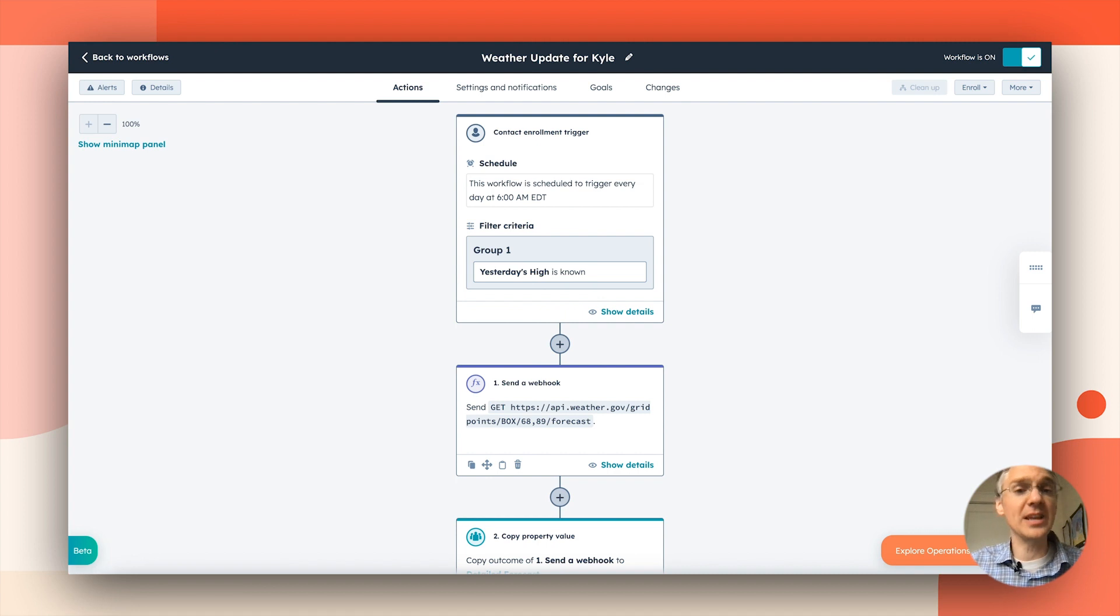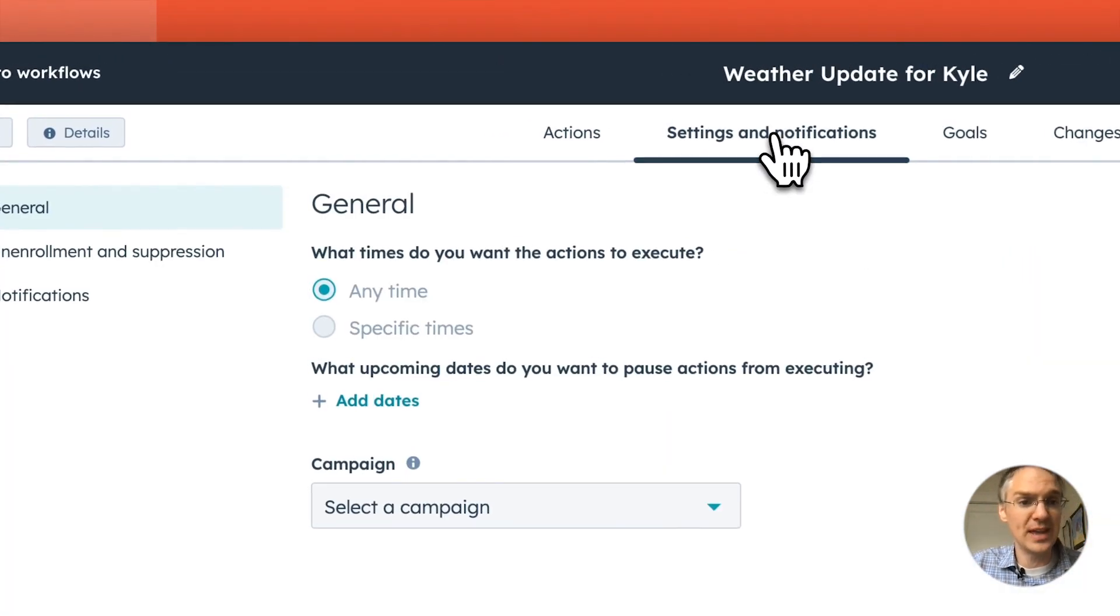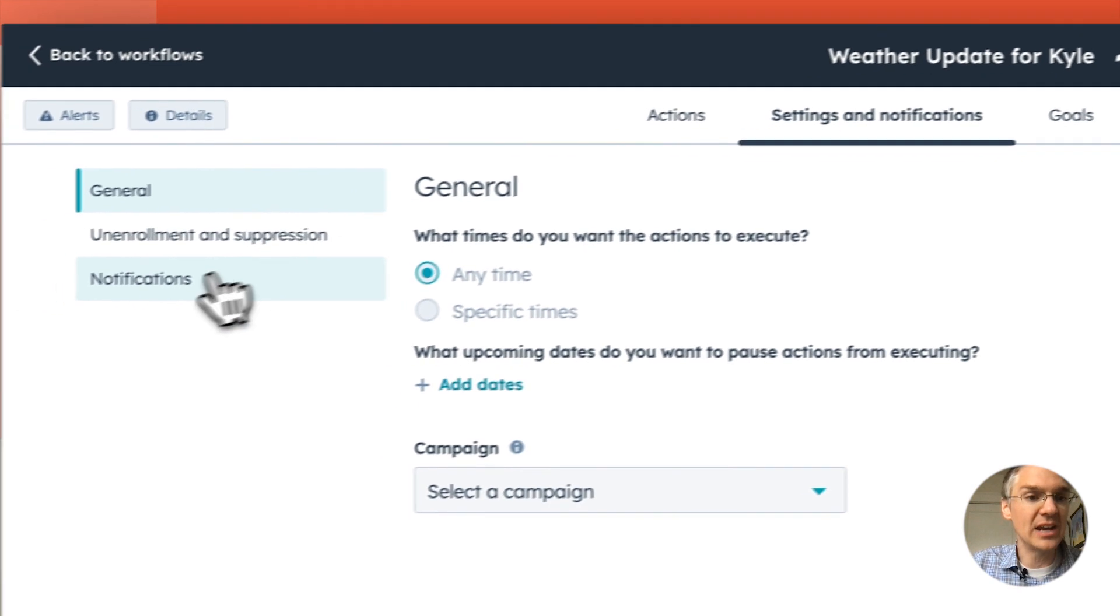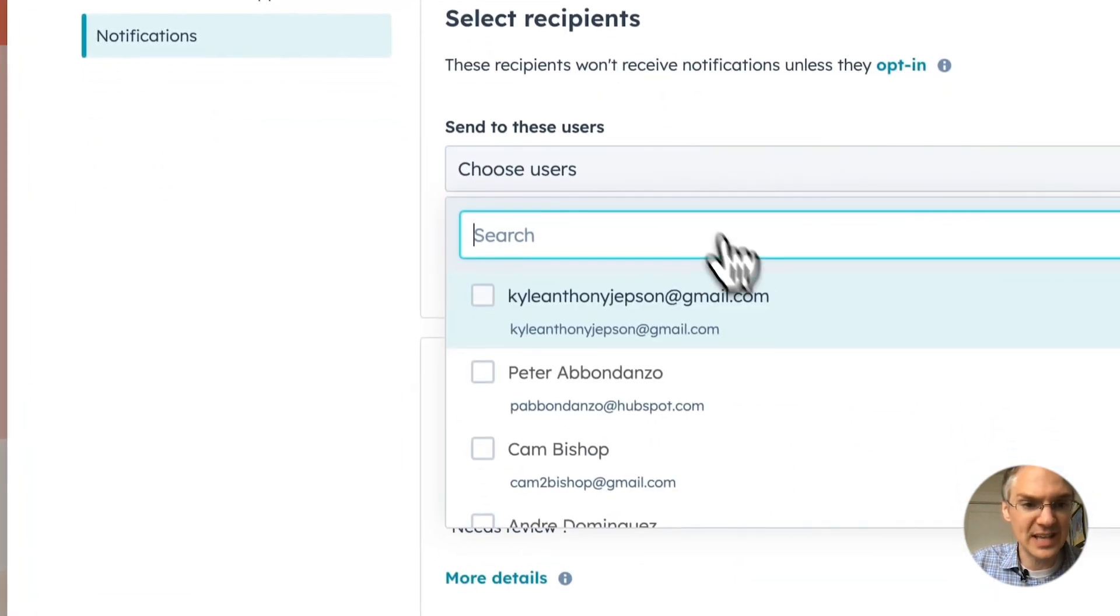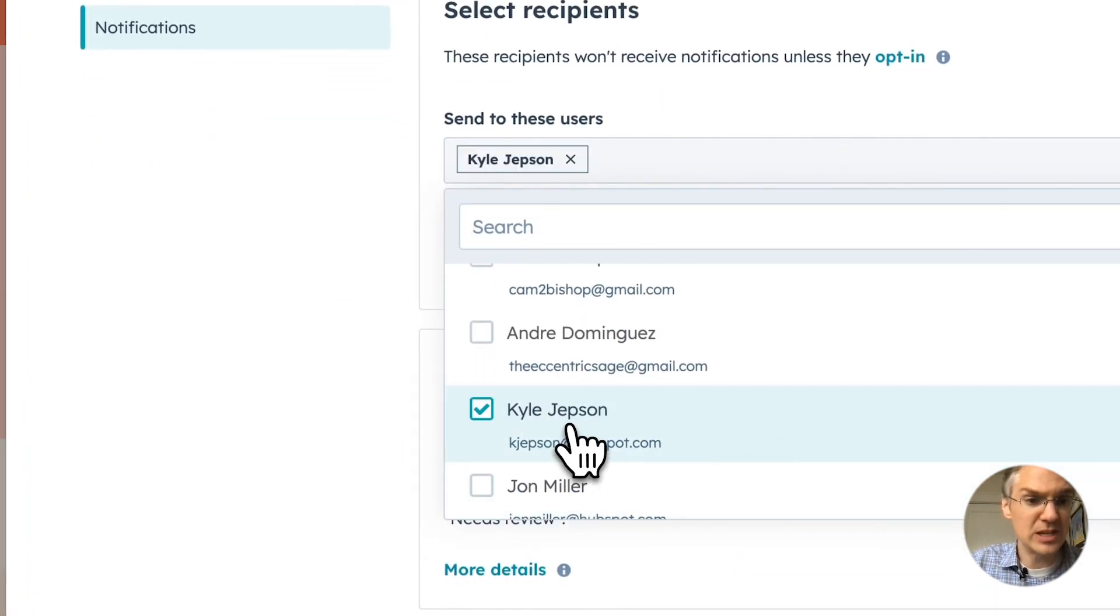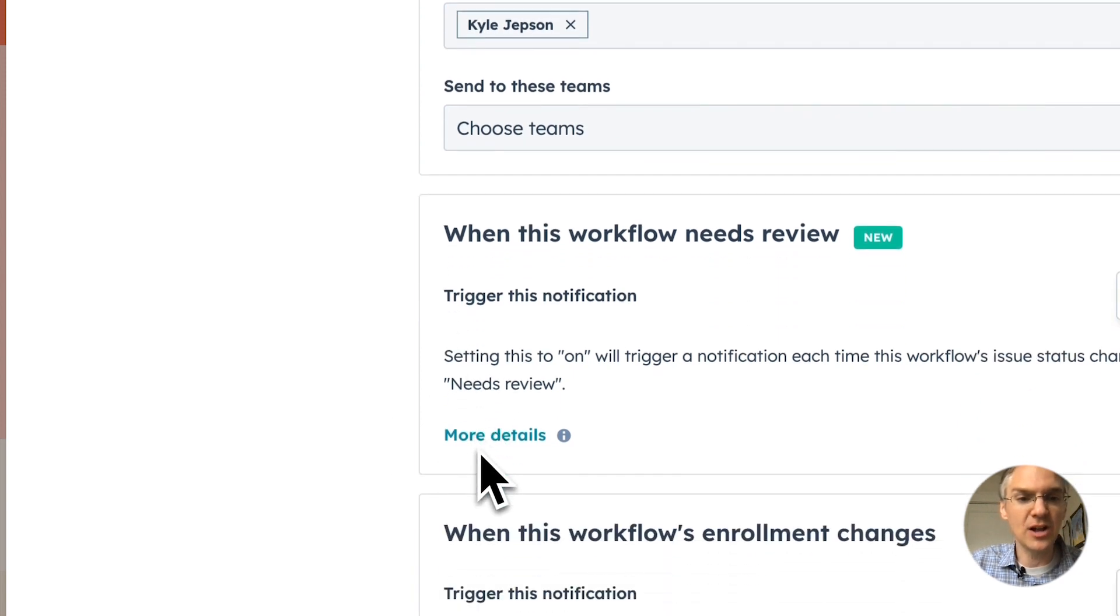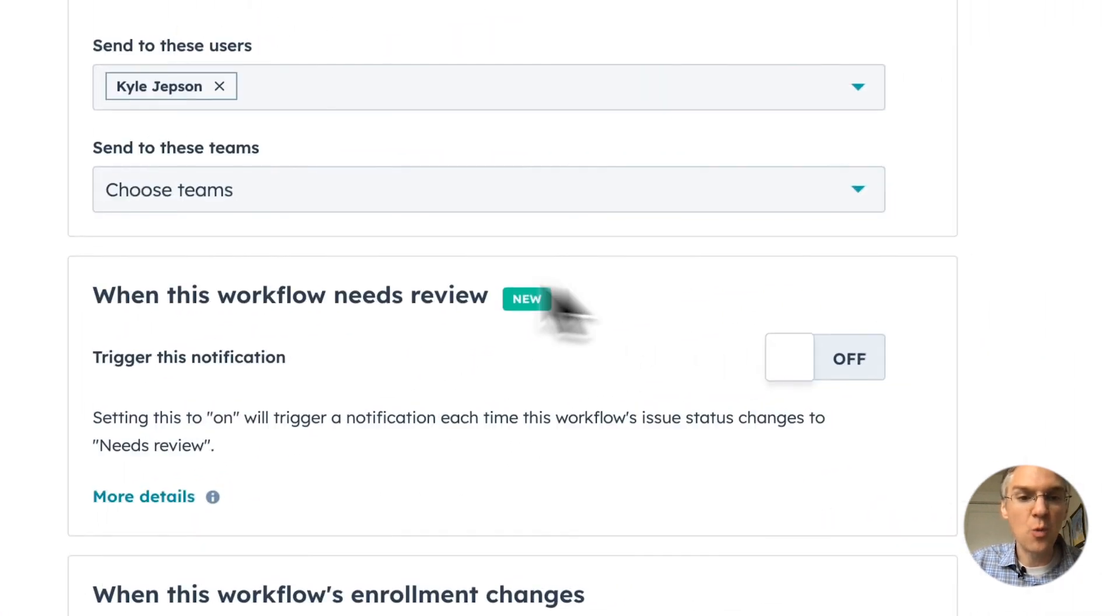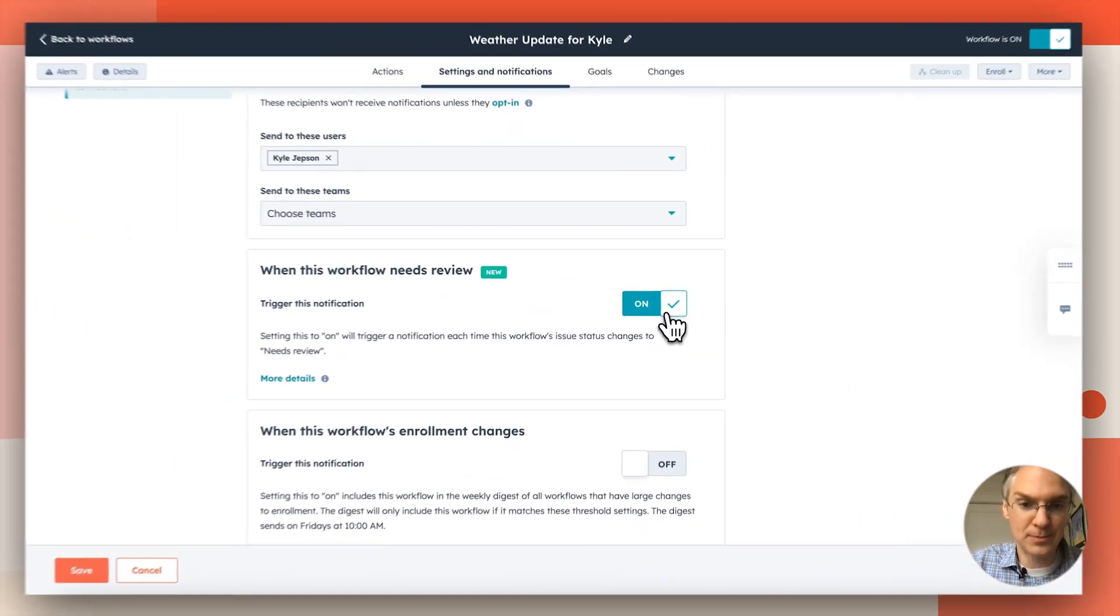So here we are in a workflow that I want to get notified about if anything goes wrong with it. I can come to the settings and notifications tab and under notifications, I can select myself as a person who needs to be notified and I can toggle on this new when this workflow needs review option.